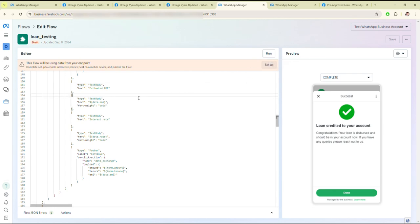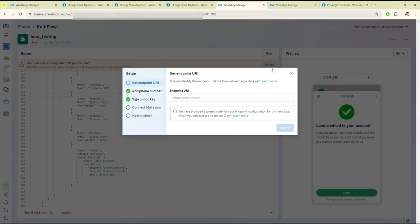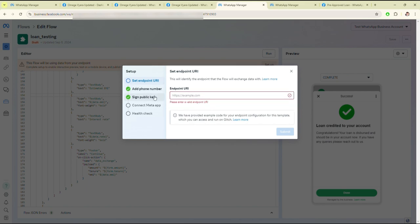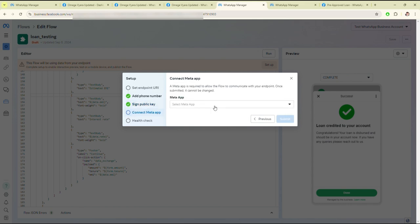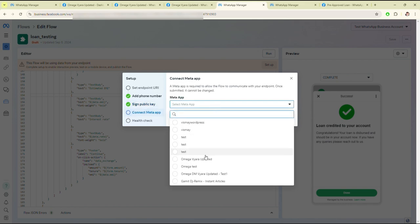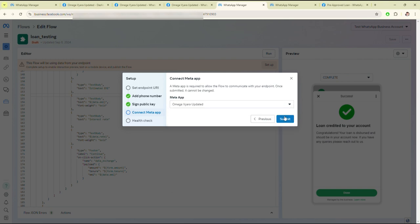For running this into the local environment, you have to set this up. You have to enter the endpoint URL, then phone number, then public key, and here you have to select the Meta app which you are testing. Then select the app and click on Submit.